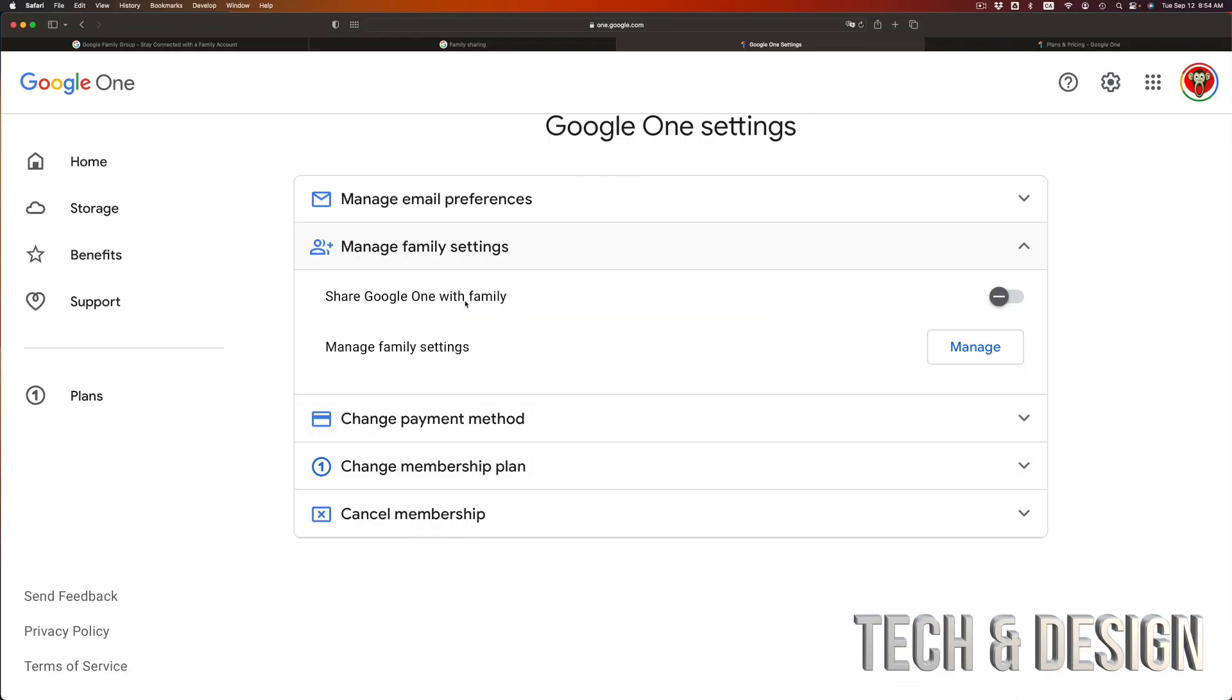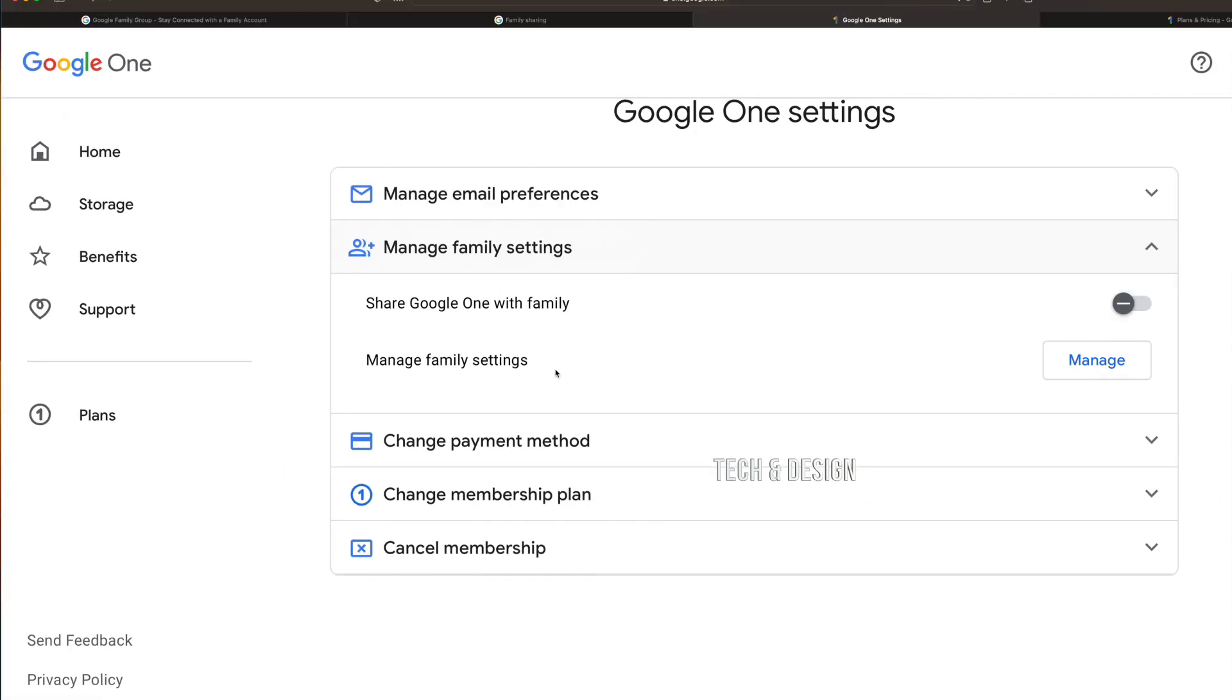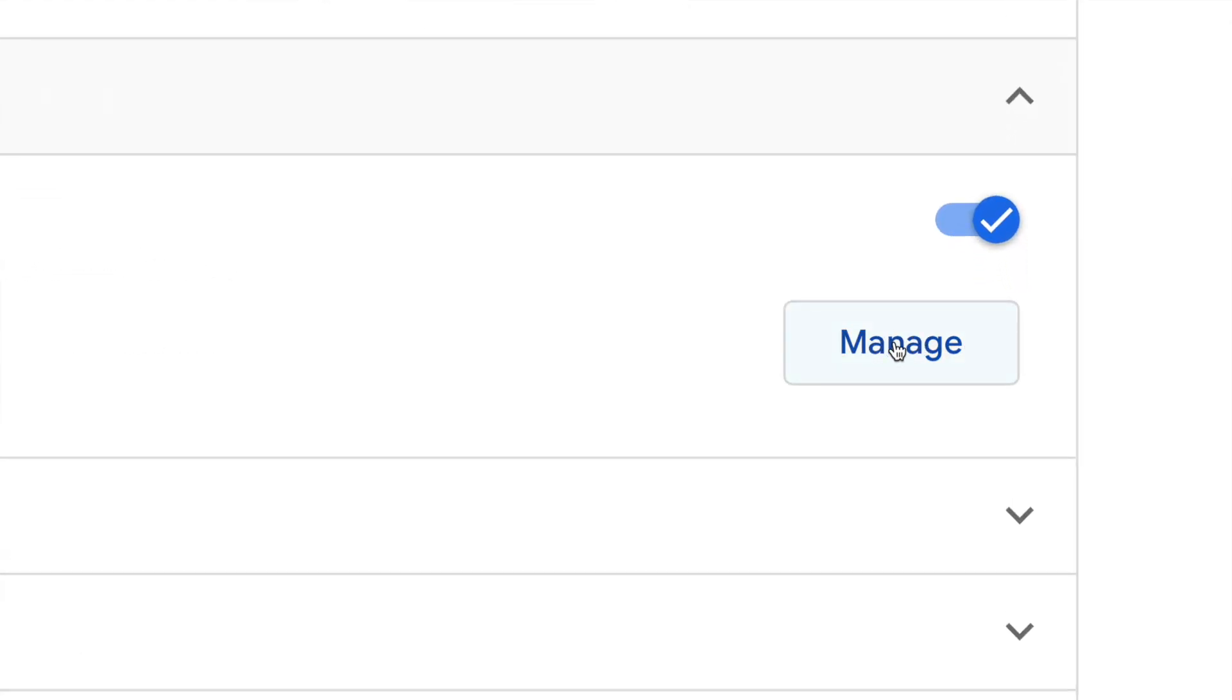Share Google One with family. You can turn it on and off from here, and you can manage family settings. Right now what I'm gonna do is just make sure there's a check mark. So just click on it. This will slide to the right hand side. That means you are gonna share your Google One. And go on into manage right now. So manage family settings. Just go right in.